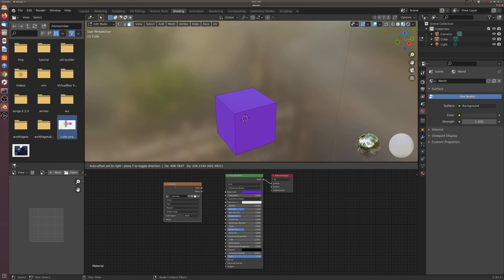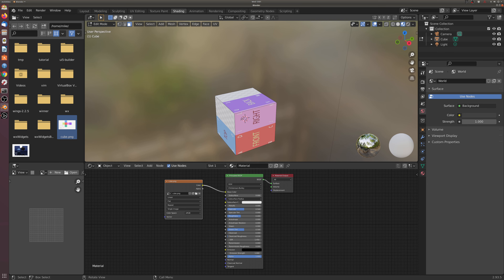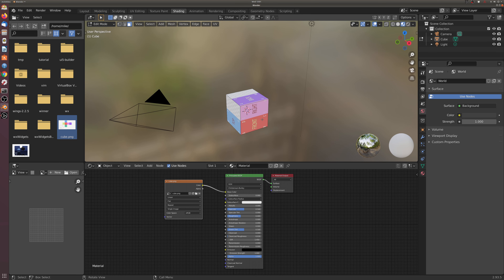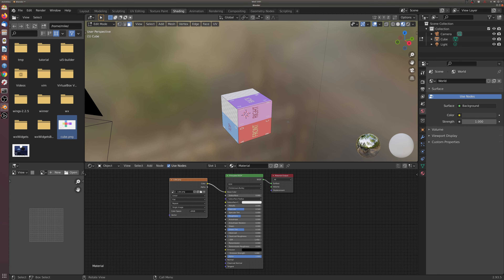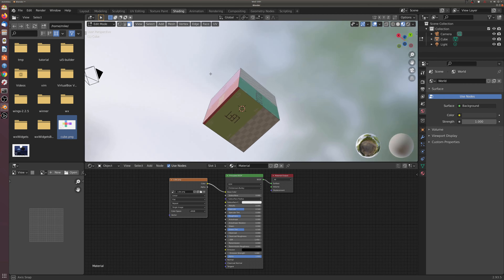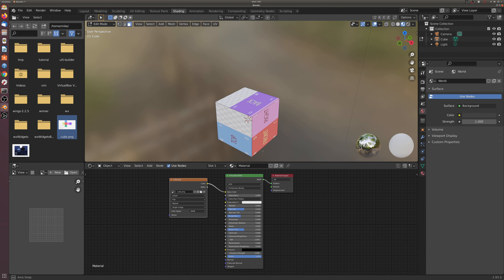You'll see this material node with the image file has a color output. If I connect this color to our base color, you'll notice the cube changes and now we're using this image from my hard drive on our cube. It doesn't look quite right though — it's a little scattered all over the place.